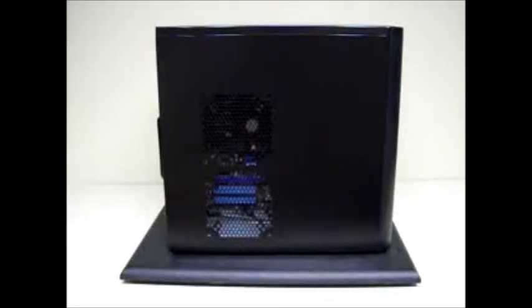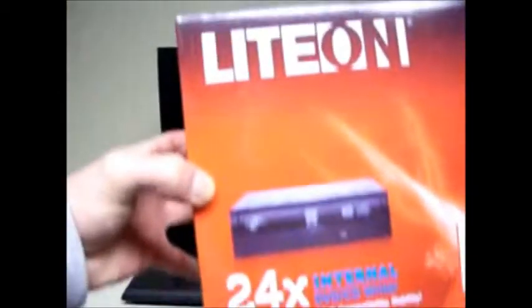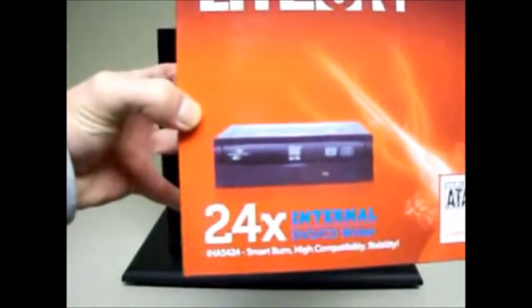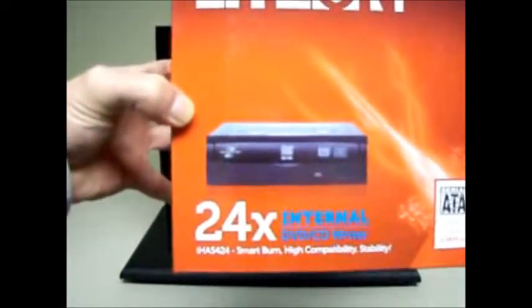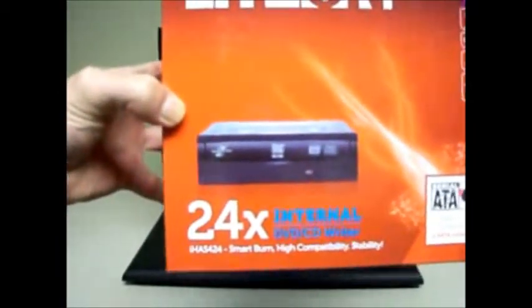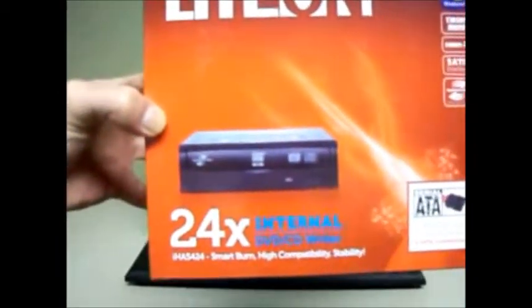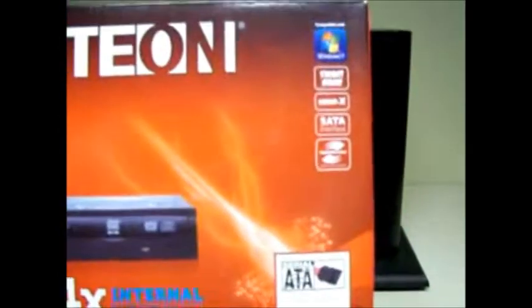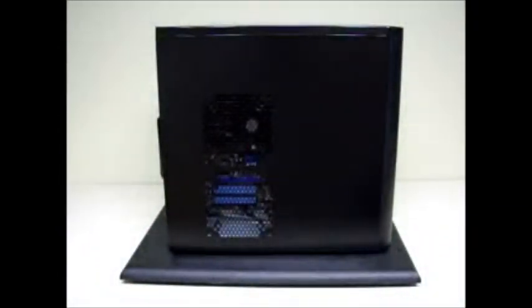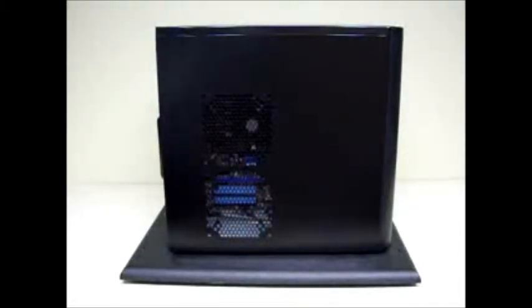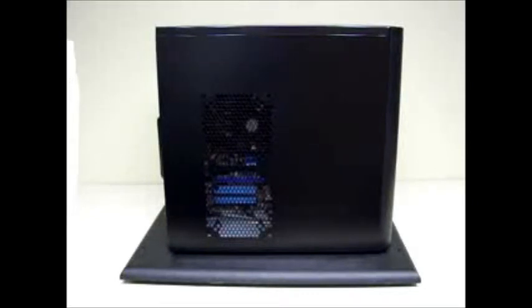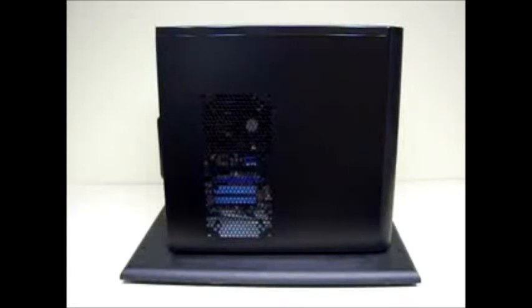In front it's a Lite-On, just a basic 24x DVD internal DVD CD-R burner, Serial ATA. And the hard drive is Western Digital 640 gigabyte, 64 megabyte cache, Serial ATA 2.